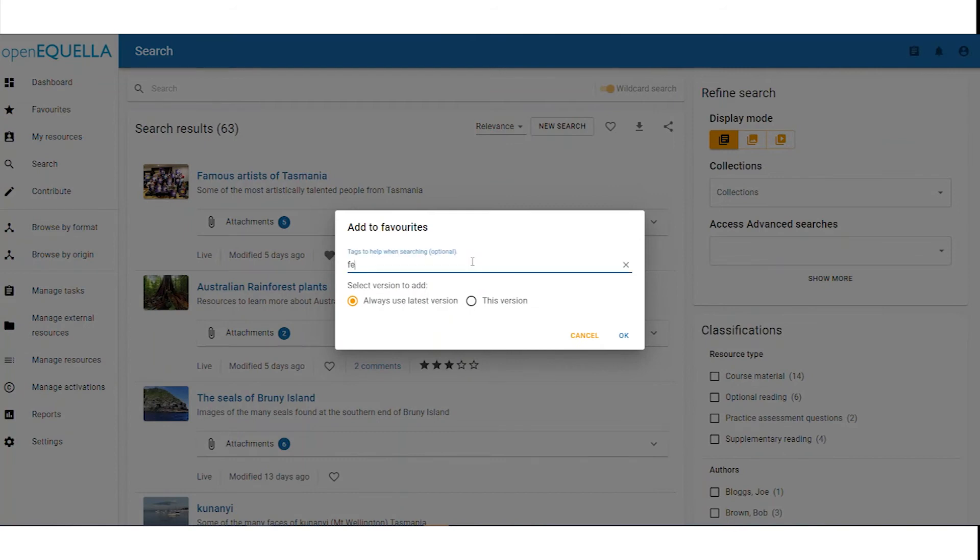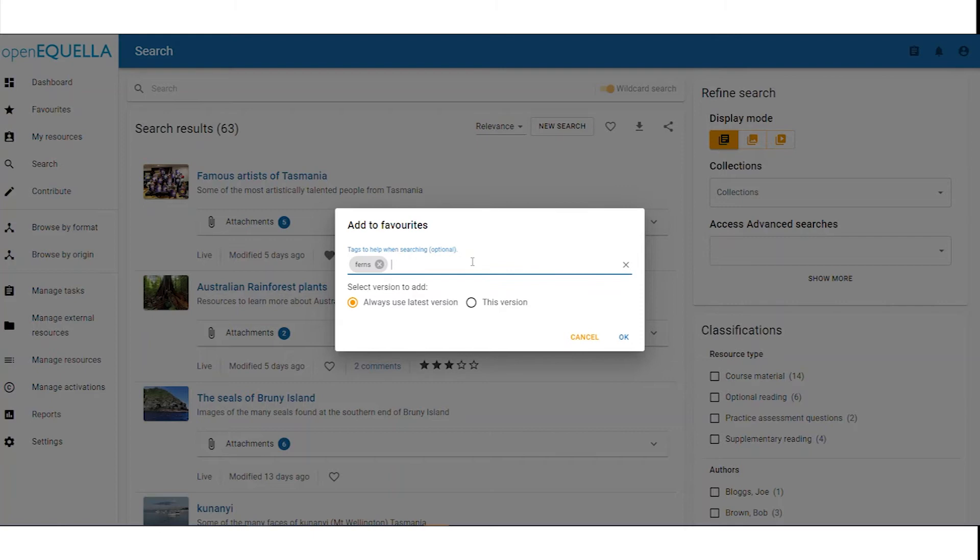We can add any tags we want, pressing enter between each one, and then click OK to save.